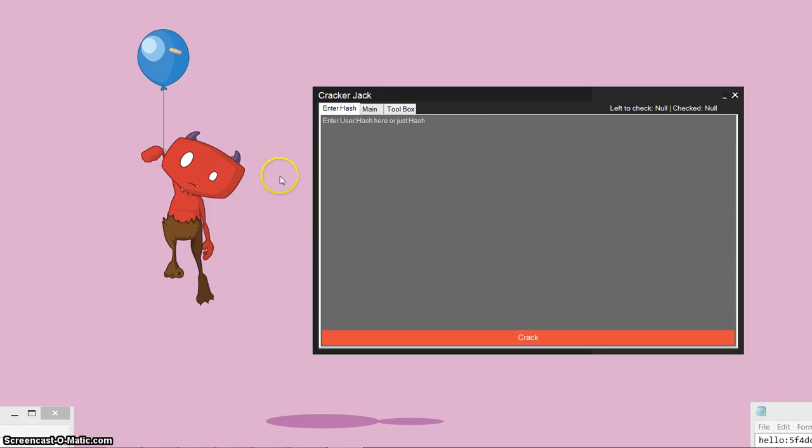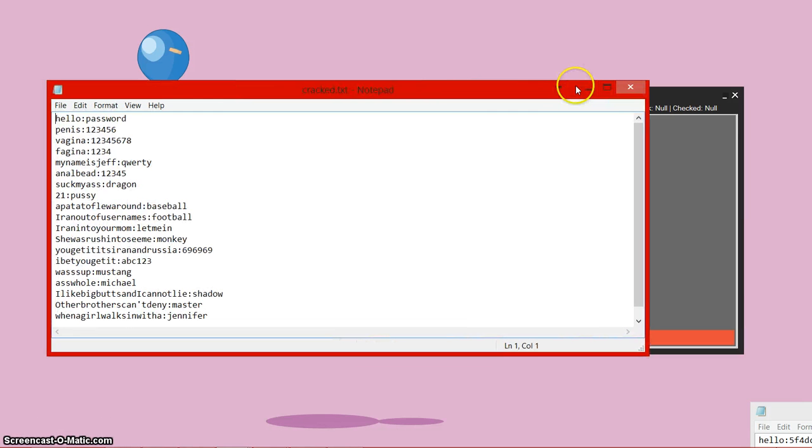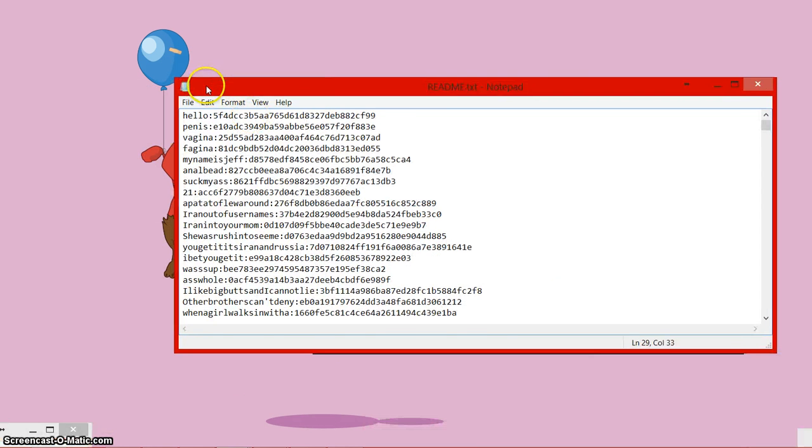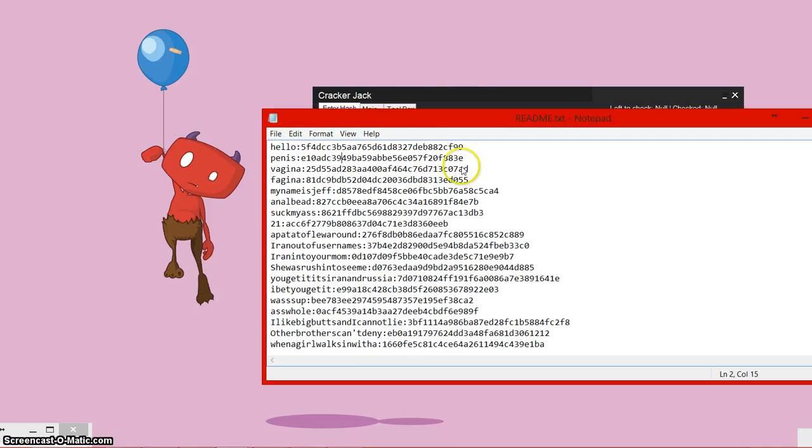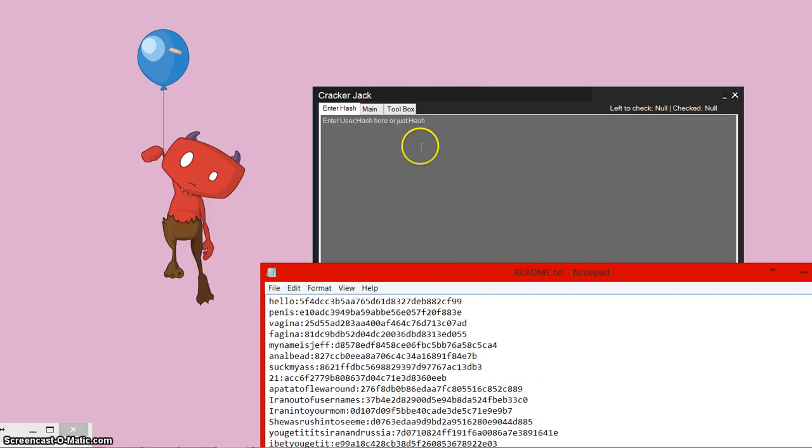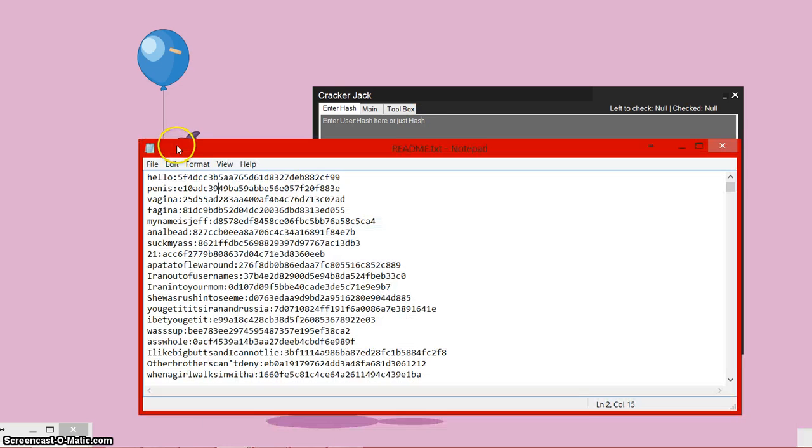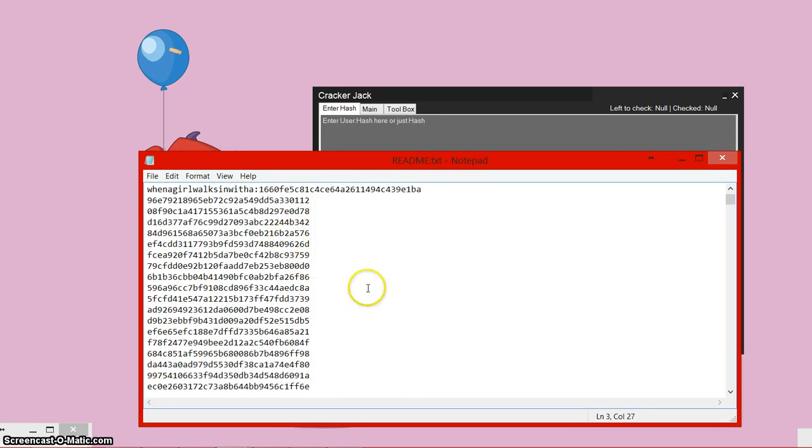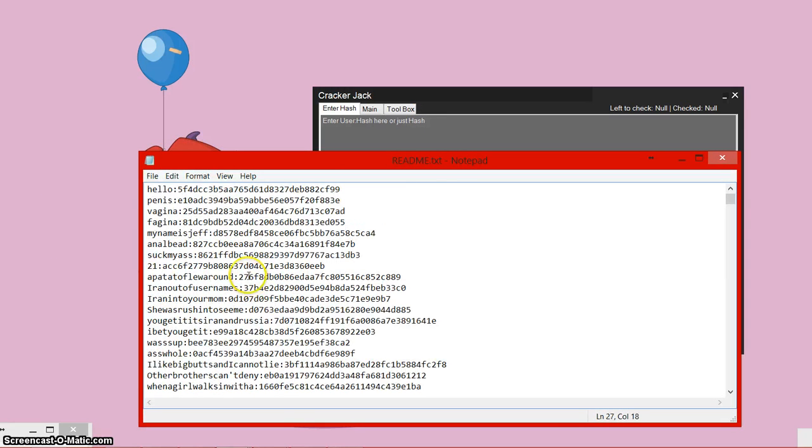So the main cracking part, which is what you guys have been waiting for. So I have two text boxes here and I'll show you what they're for in a second. So this program can crack users and hashes in this format or emails and hashes in this format or even just hashes. So user and hashes would be something like this. Just hashes would be something like this. And of course, you could put emails here as well. It doesn't really matter.